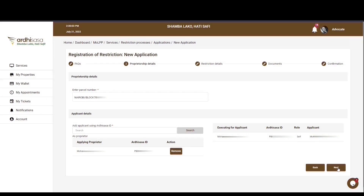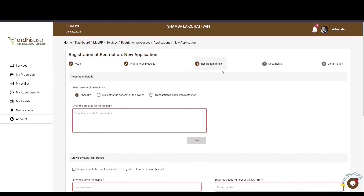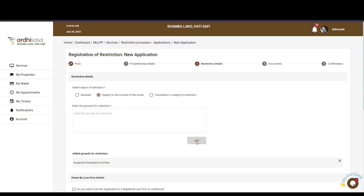Click next and you'll be navigated to the restriction details page. Here you'll first be required to select the nature of restriction. There are three options: absolute, meaning the applicant wishes to prevent the registration of all documents with no exceptions whatsoever; subject to consent of the owner, meaning the restriction prevents any entry from being made into the register unless the property owner agrees; and transaction is subject to restriction, meaning the restriction bans the registration of a particular transaction as determined by the property owner. In our case, we'll select subject to consent of the owner, and then enter the grounds of restriction — in our case, suspected fraudulent activities.